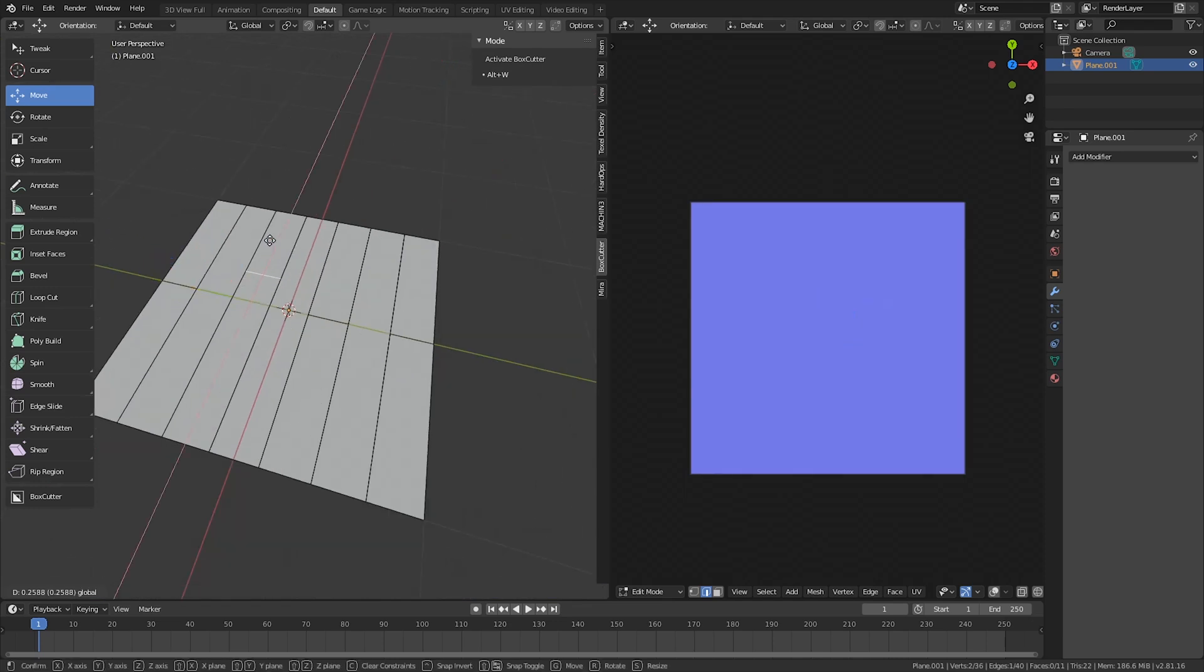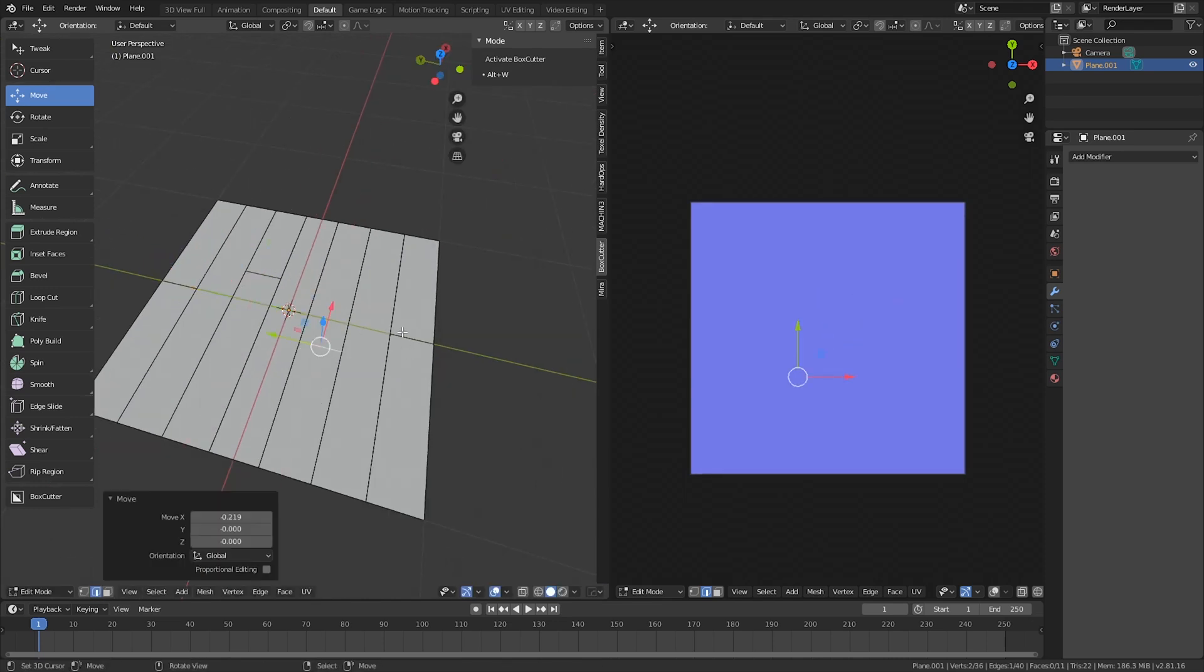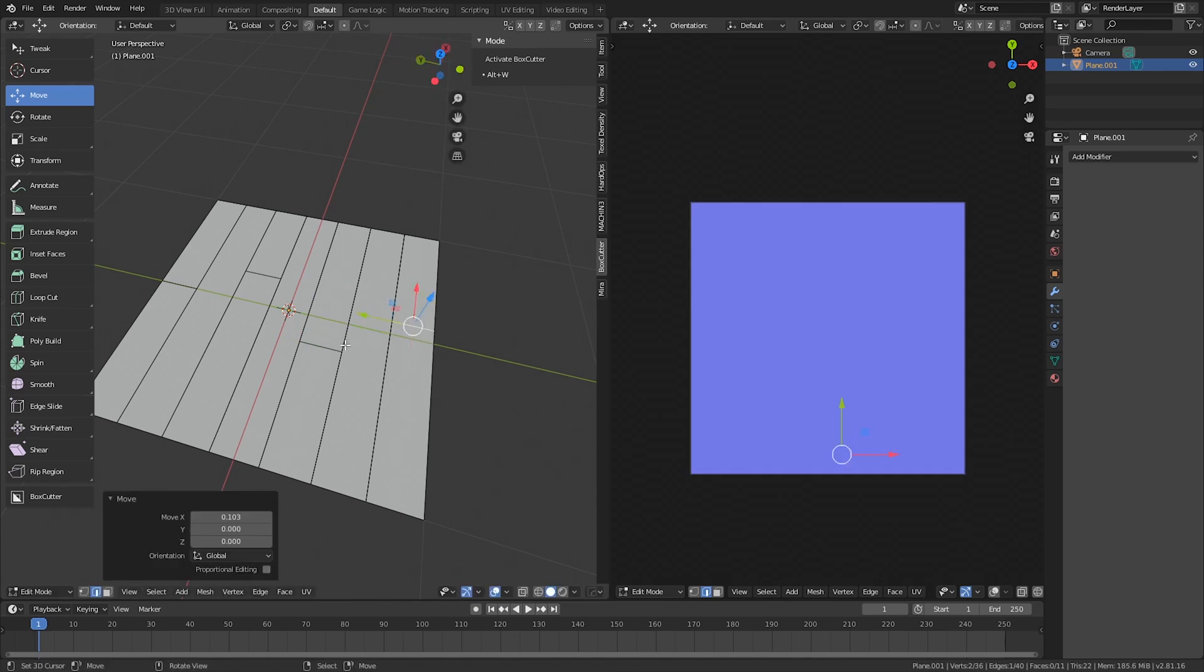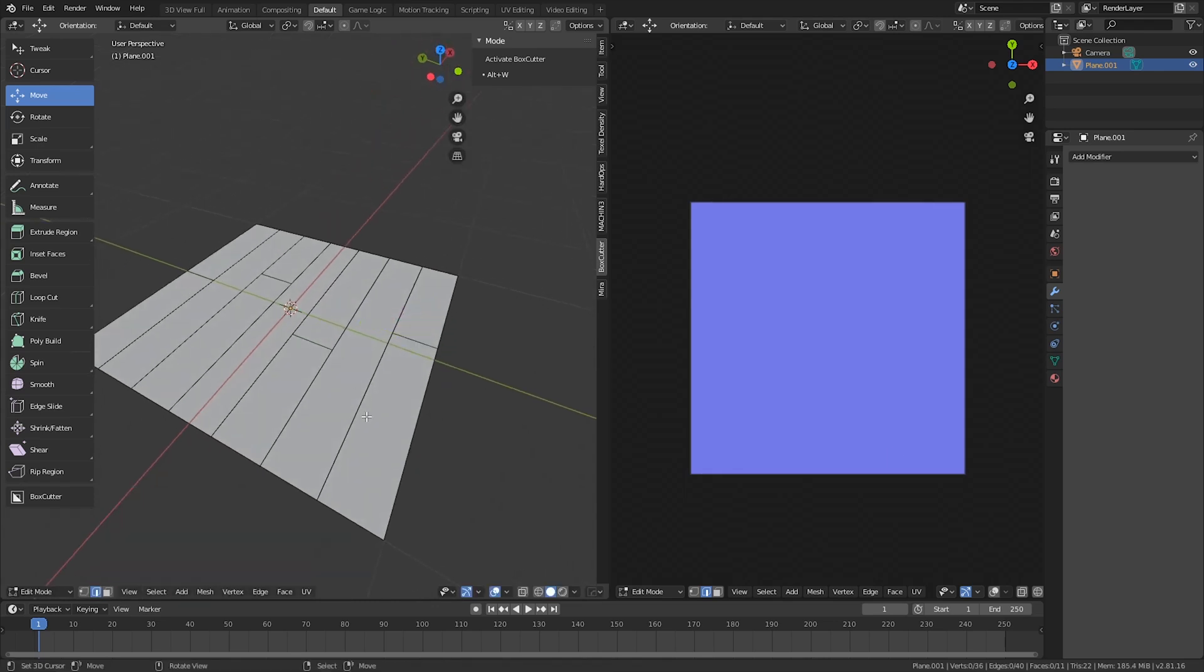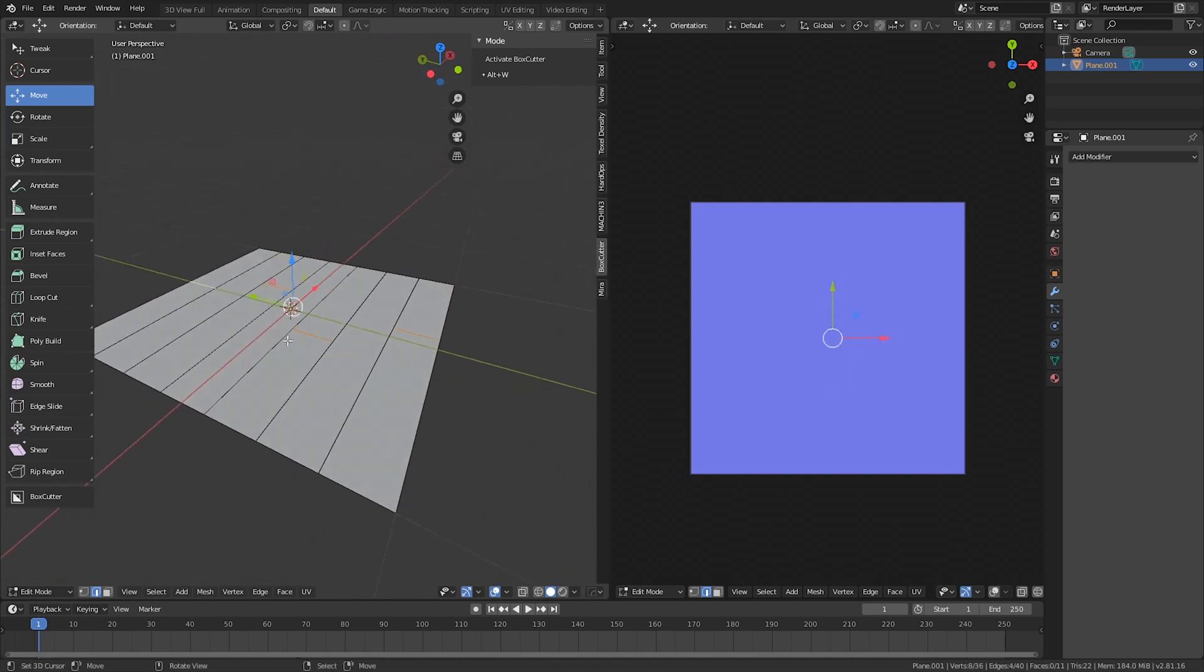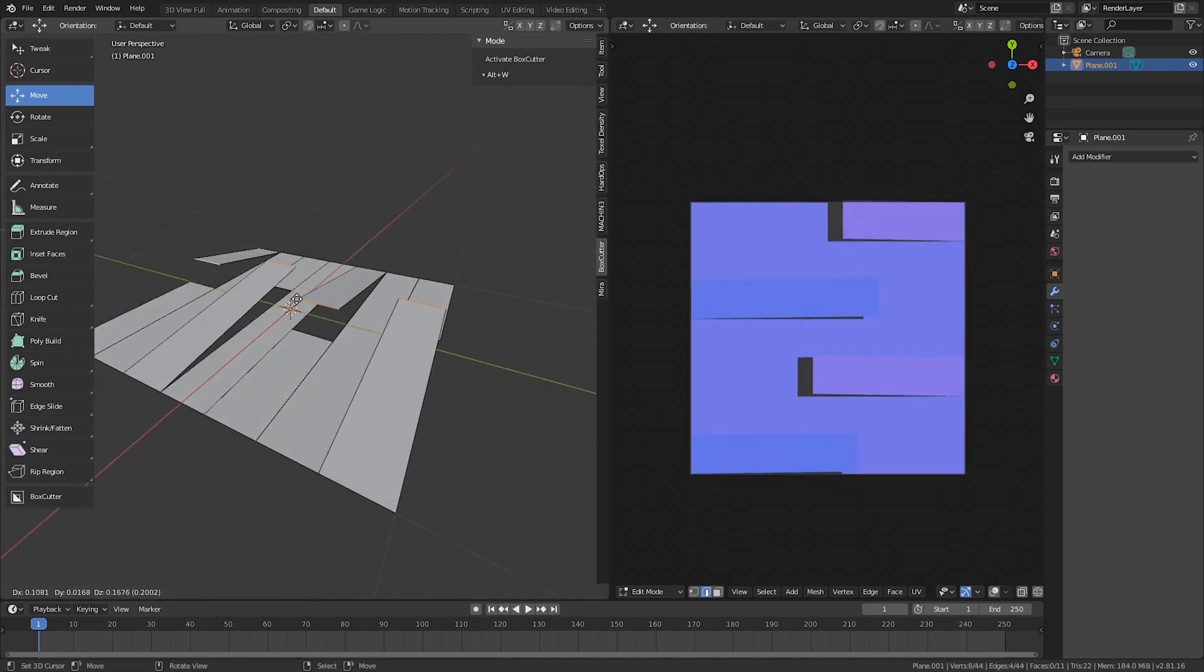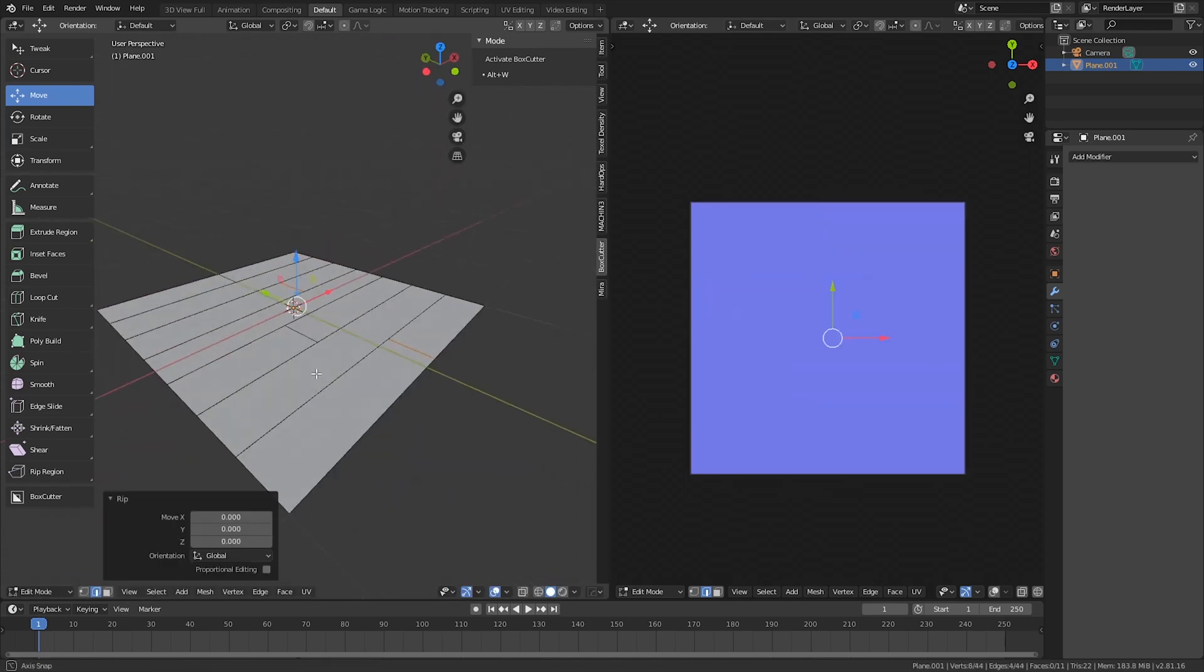You can move them however which way you want. If you want them to be a little bit random, that should be okay. Then select all of these and hit V to separate them also.